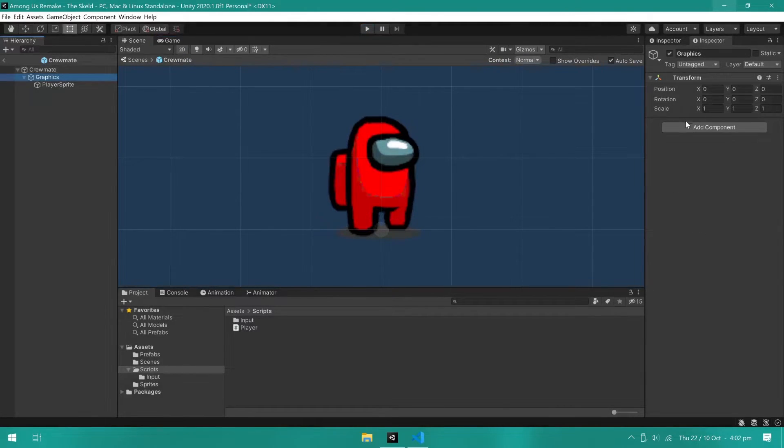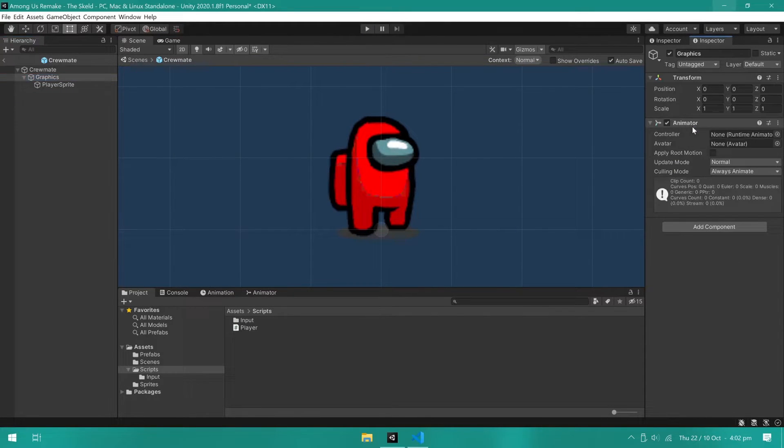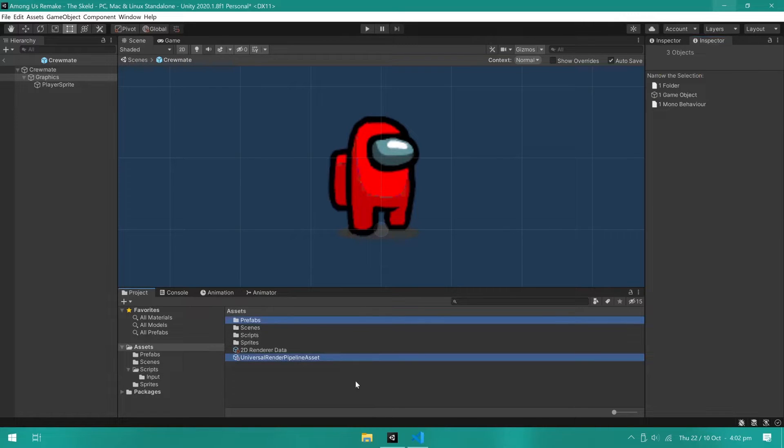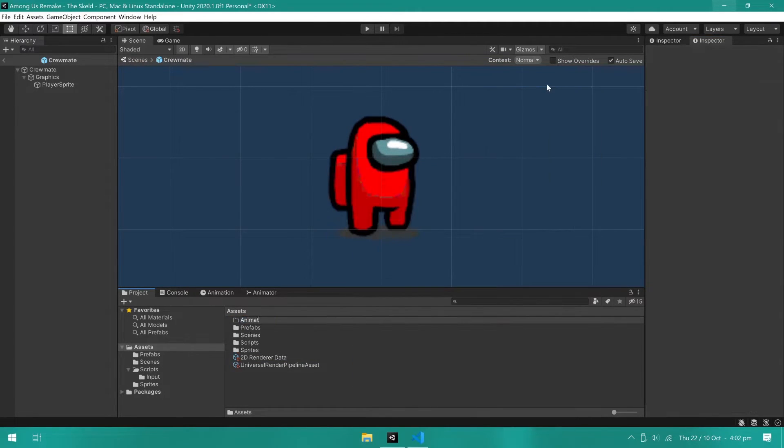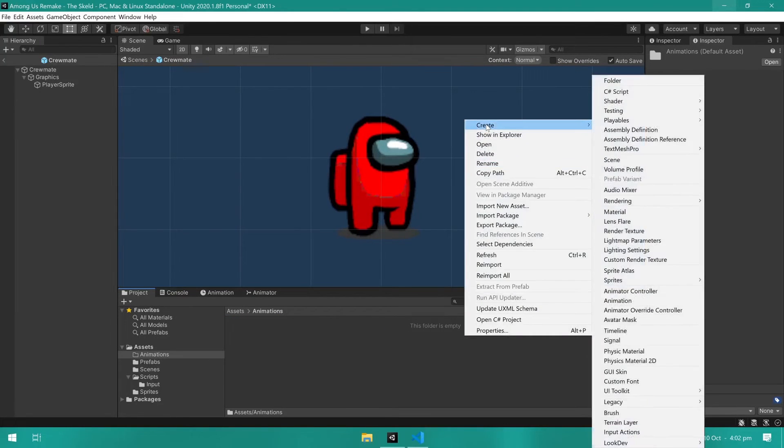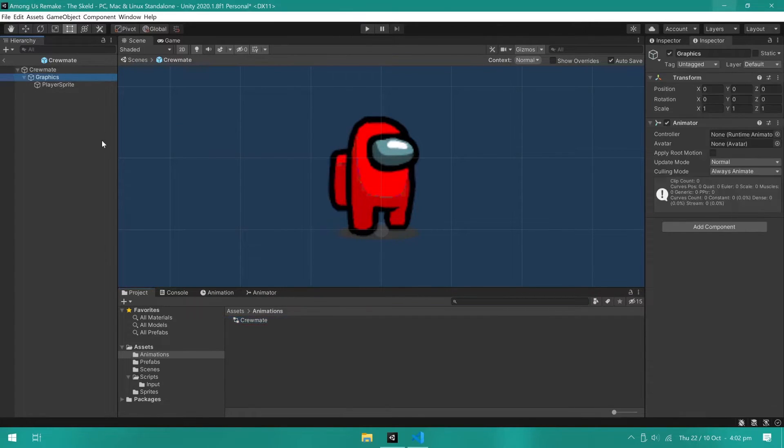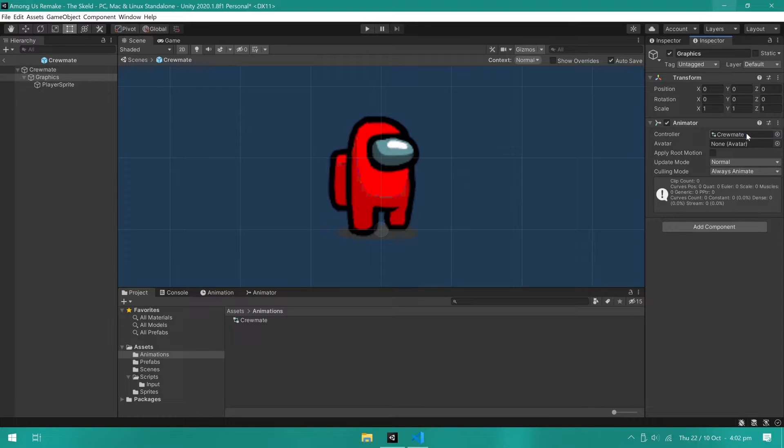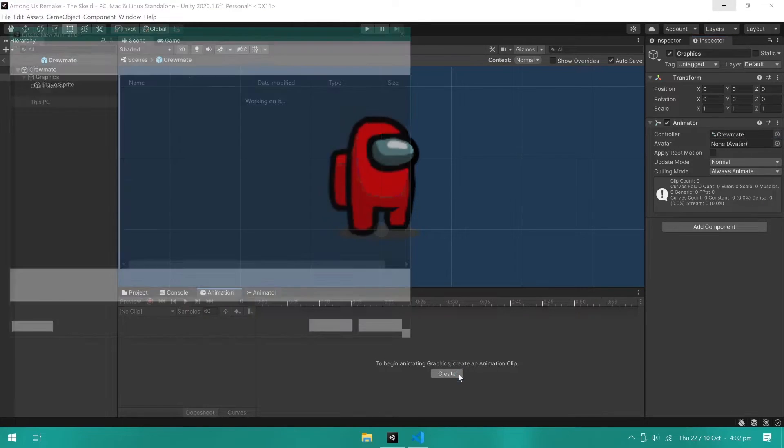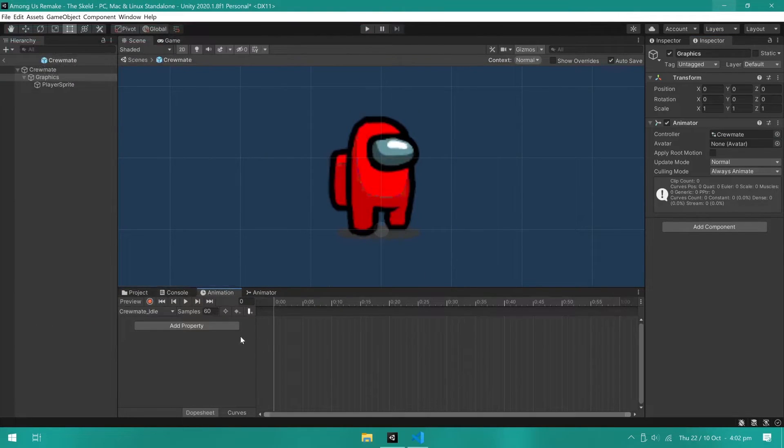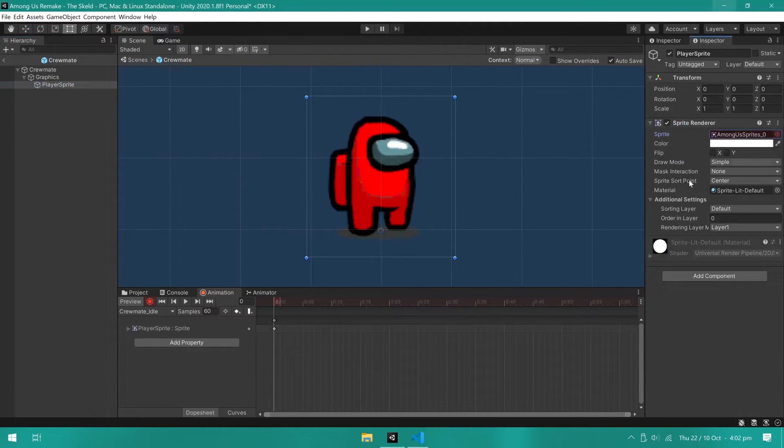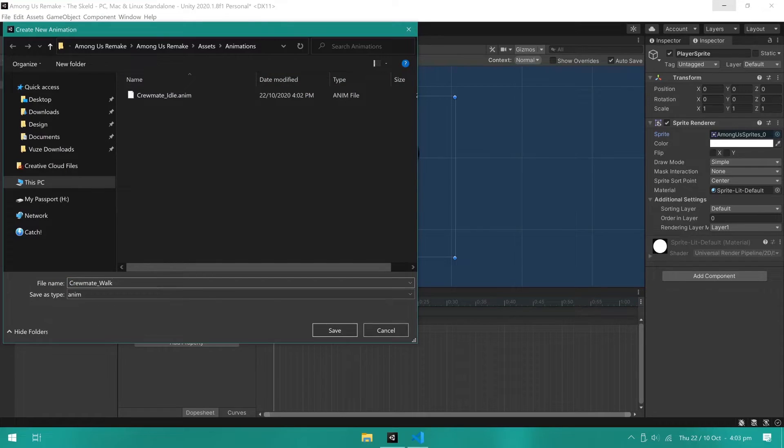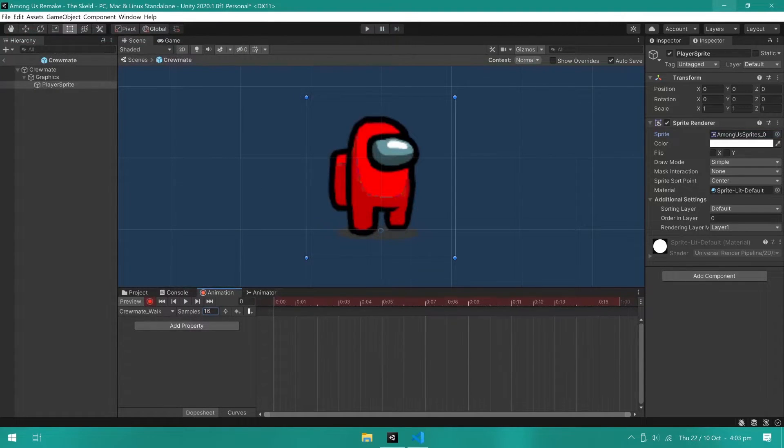Let's now work on getting the animations working. We need to start by adding the animator component to the graphics object and creating an animator controller. Next, assign the animator controller to the animator component. We are now ready to start animating. I will start with the idle animation. Make sure you click the record button. I will change the sprite to any other and change it back to the idle sprite. This will create a keyframe.